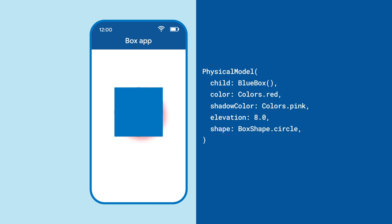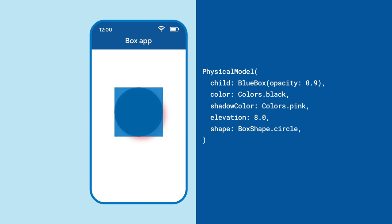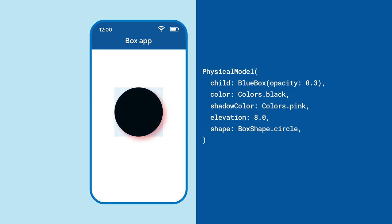But while fiddling around with shadow and shadow colors, you might be wondering why changing the color parameter doesn't do anything. What if you try changing the opacity of the box? What's revealed underneath the blue box?